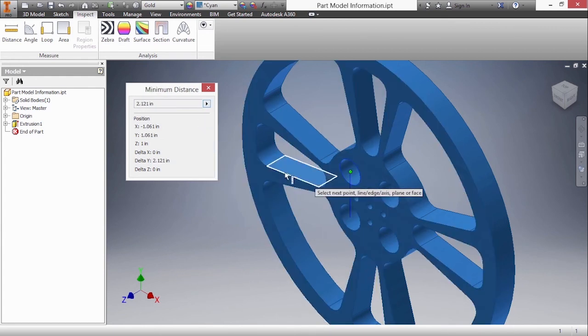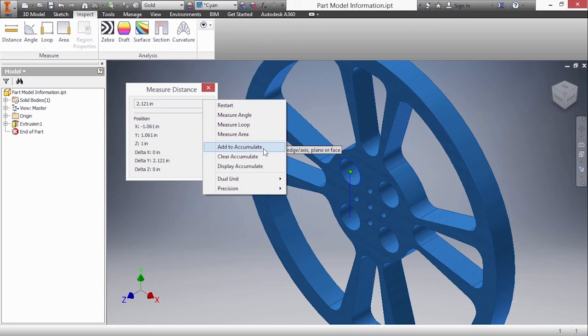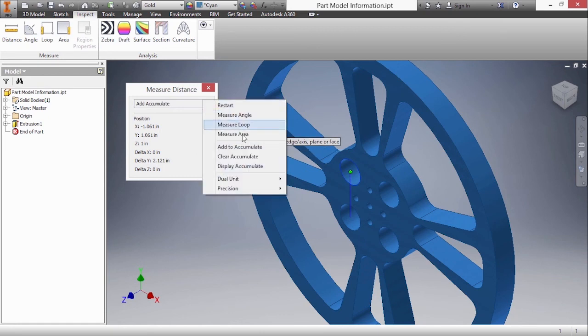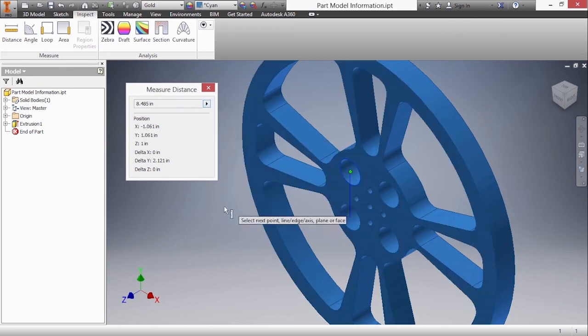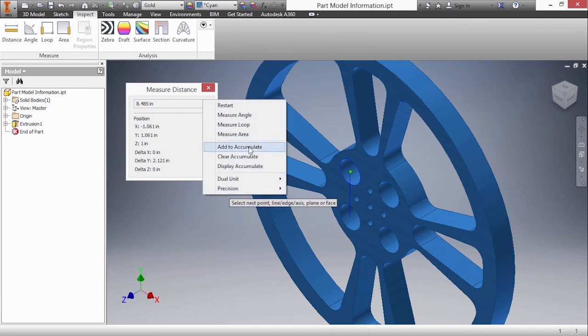And then one more measurement. I'm actually ready to display the accumulate. But I have to add this last one to the accumulate set. Basically you have to add everything into a basket. Once you have everything in this accumulate basket then you display it. I'll say add to accumulate. Now I'm going to display the accumulate to see the total value of 8.485. If you want to clear it choose that option.